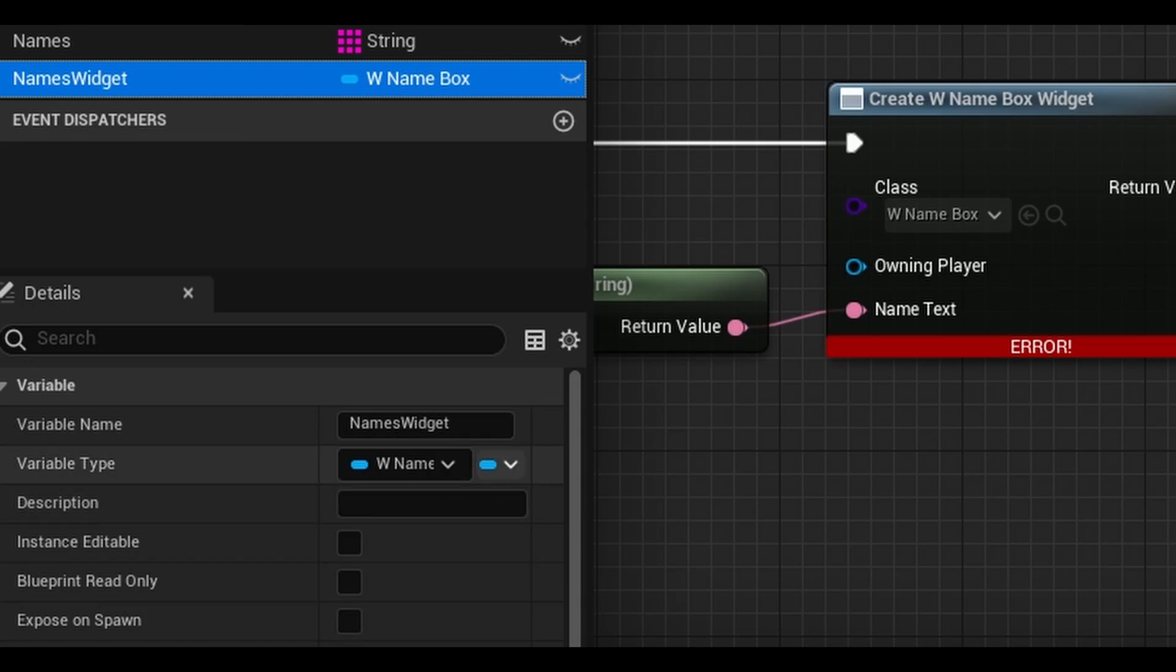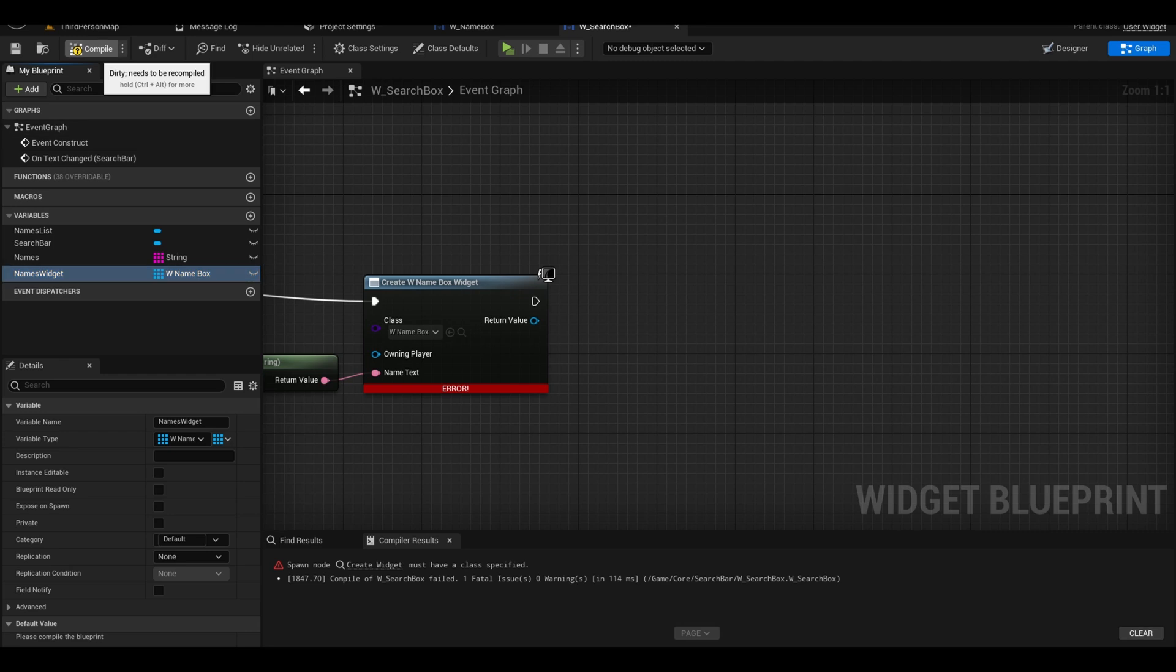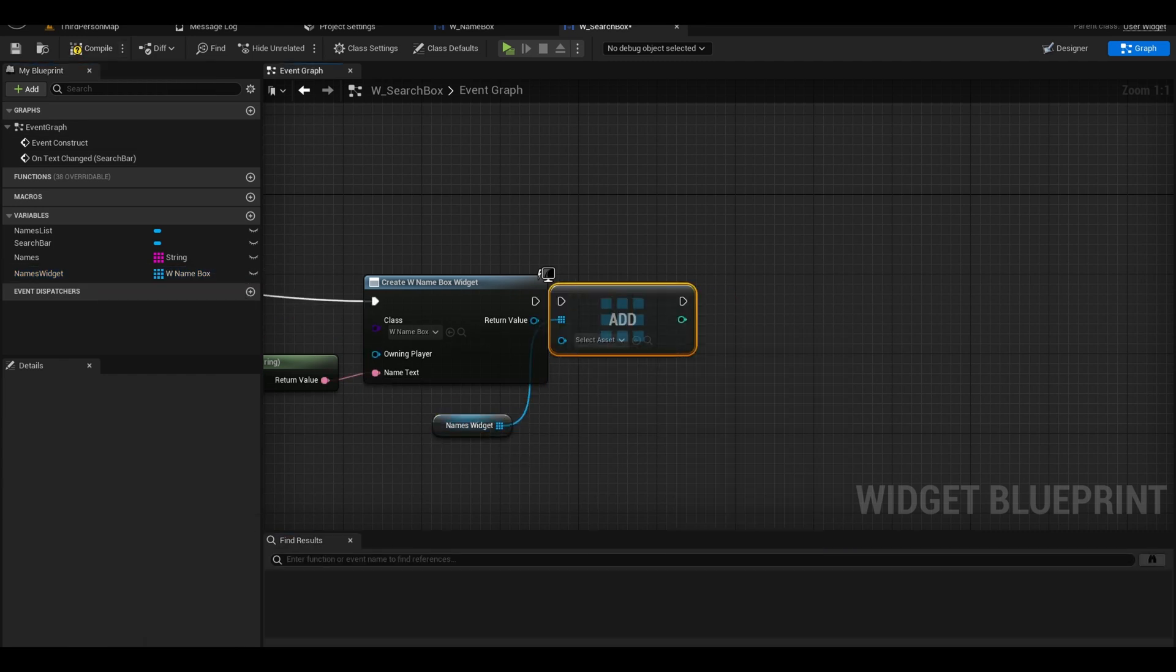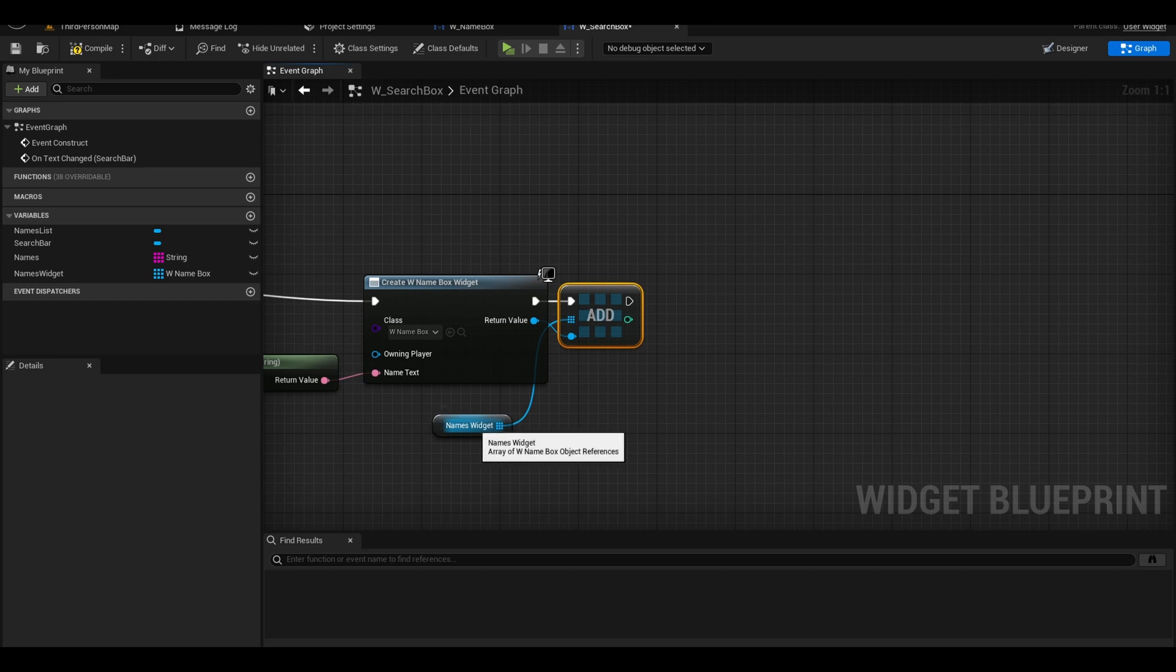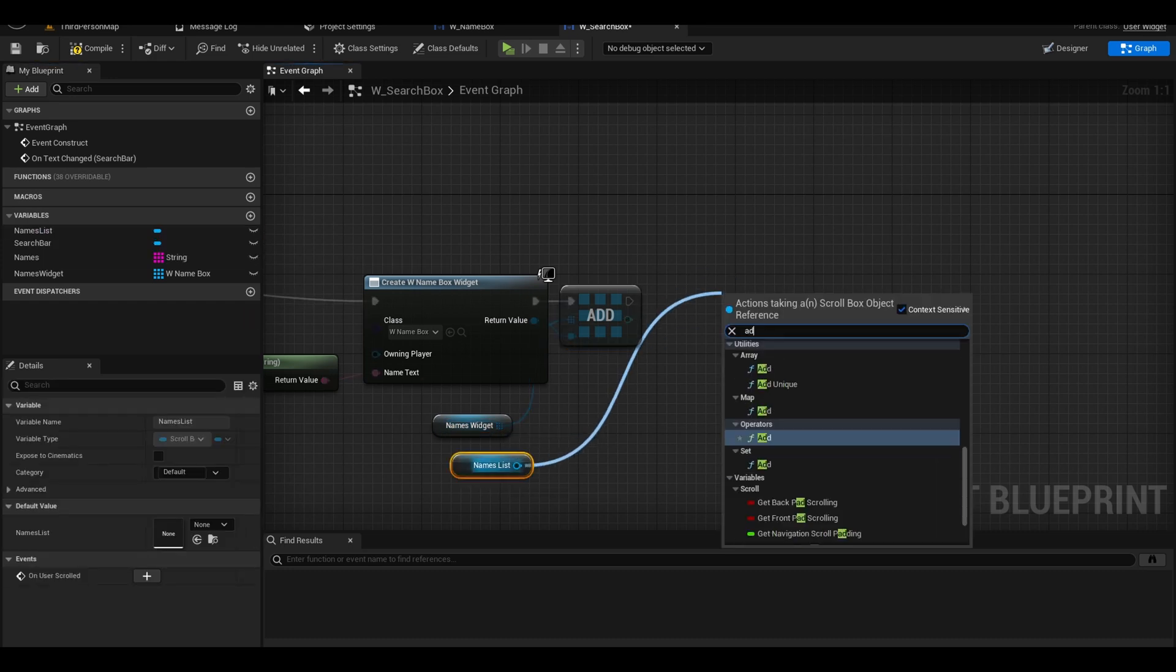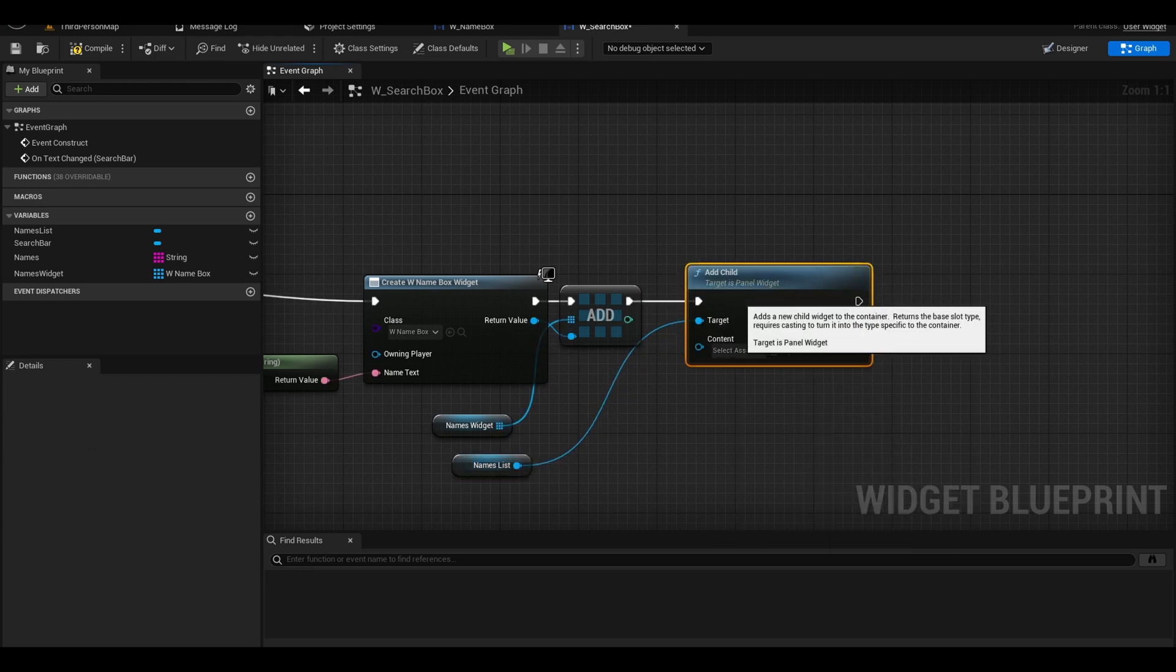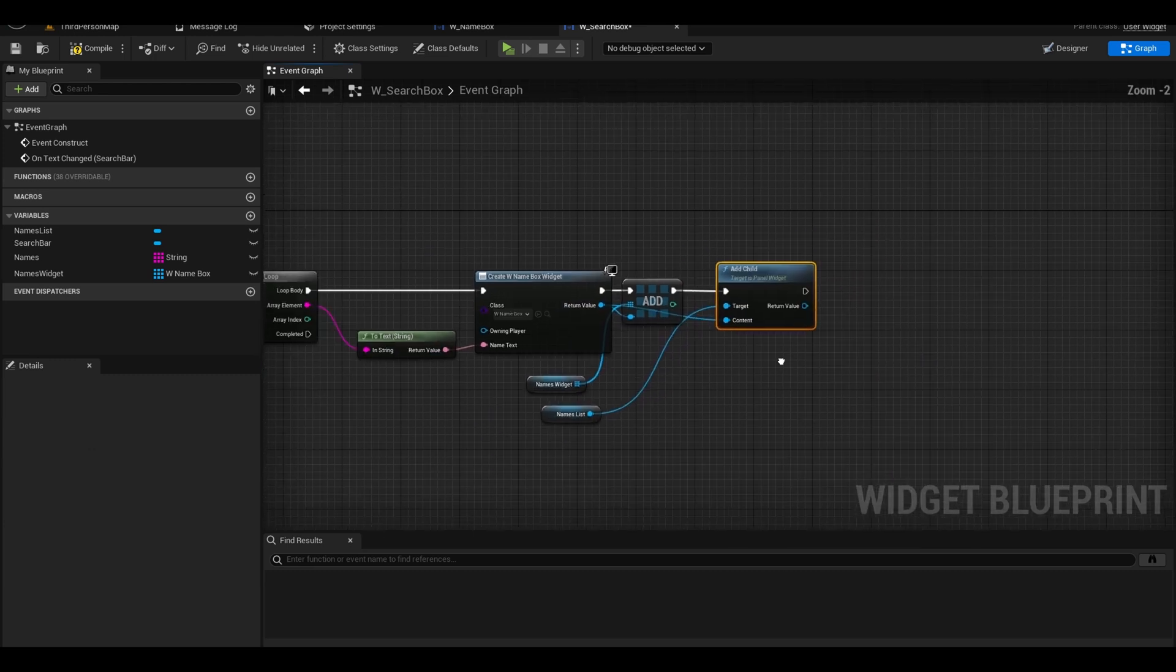We want to change this variable to an array. Compile and get the array out. Drag and search for an add node. Connect it to the widget and return value. Now we have an array of widgets stored for later use. Get names list and search for add child. This adds our name widgets to the scroll box.